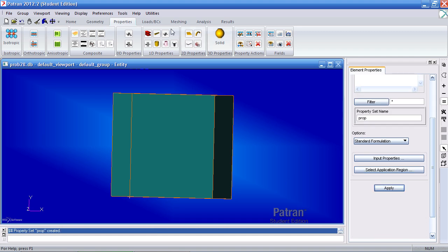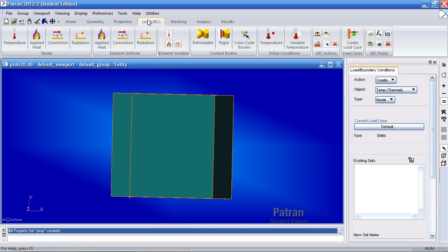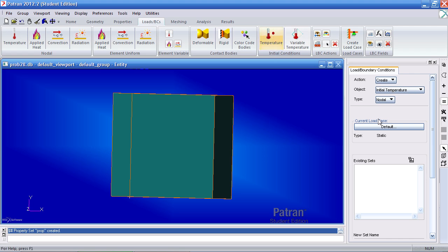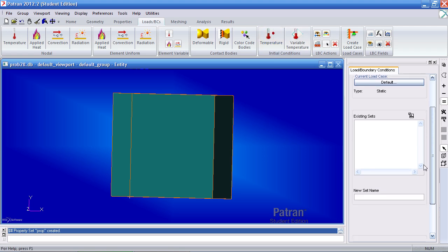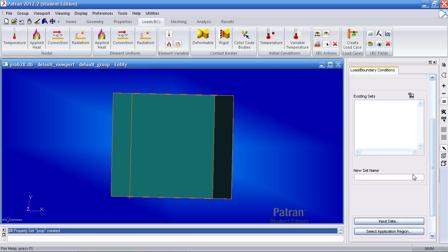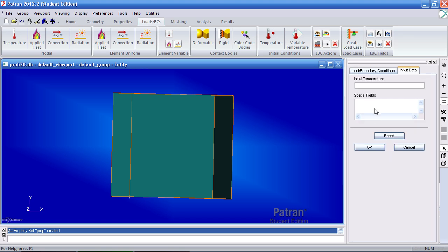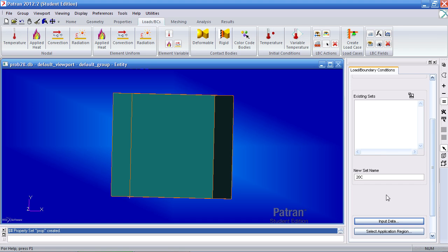Now going on to our boundary conditions. I'll apply an initial temperature by going to initial conditions, temperature. And I'll call this 20C actually. For my input data, initial temperature will be 20. Click OK.